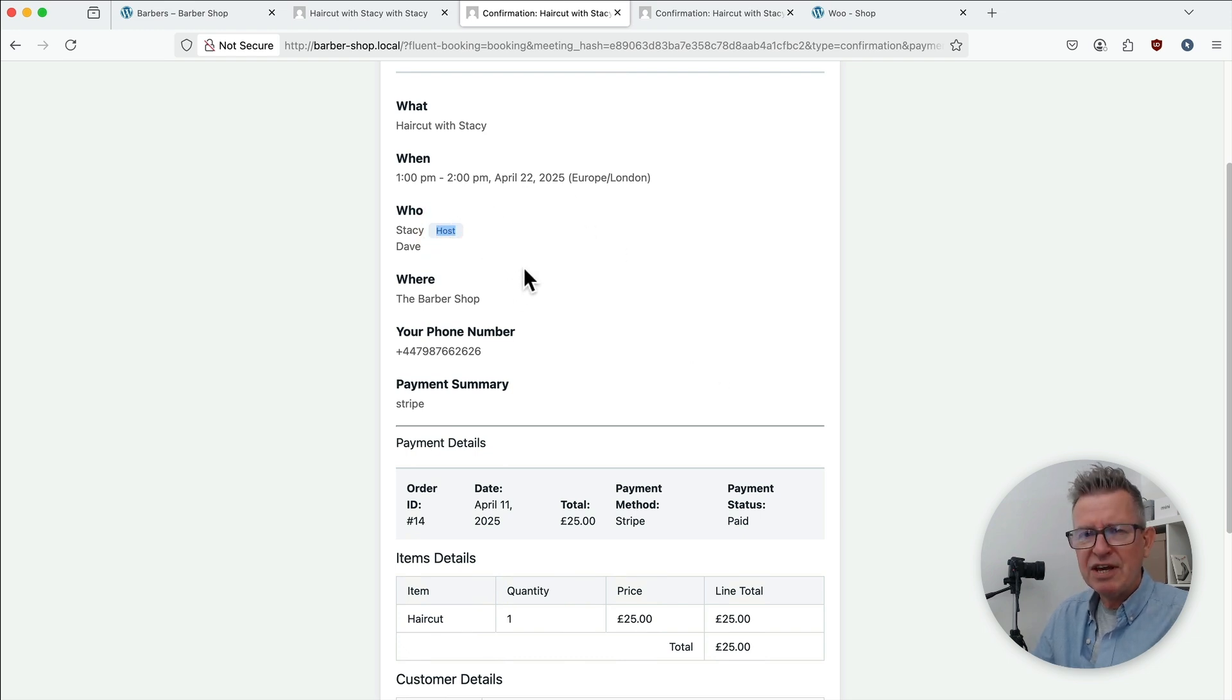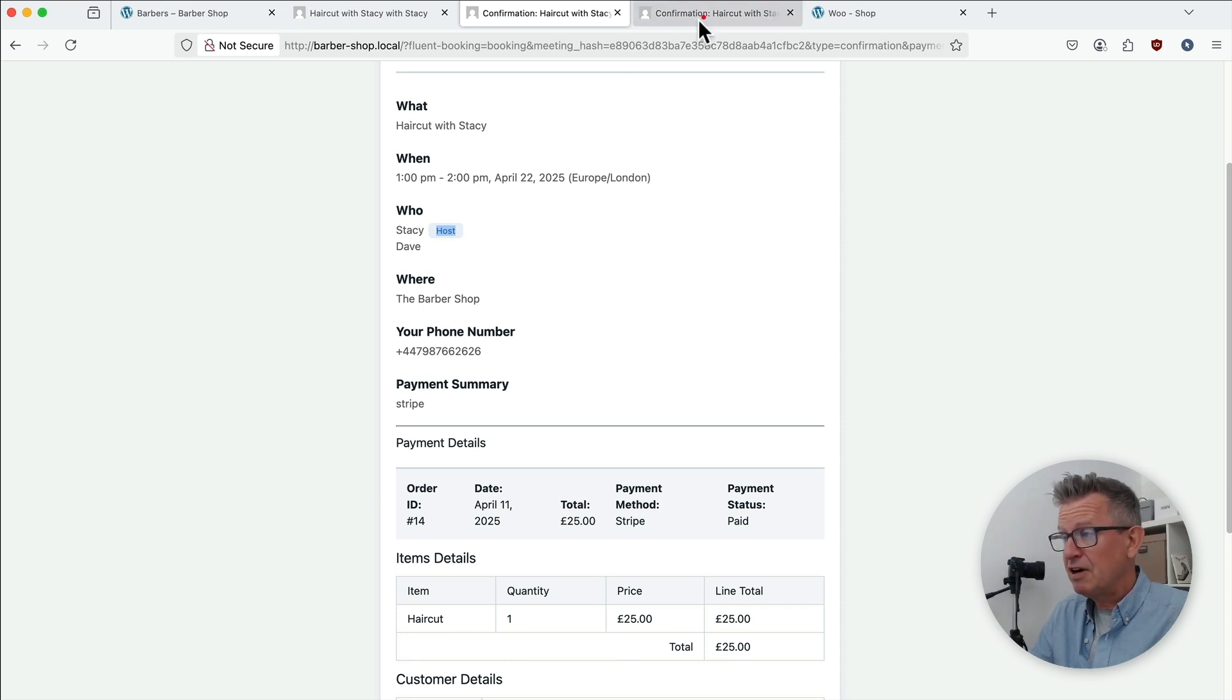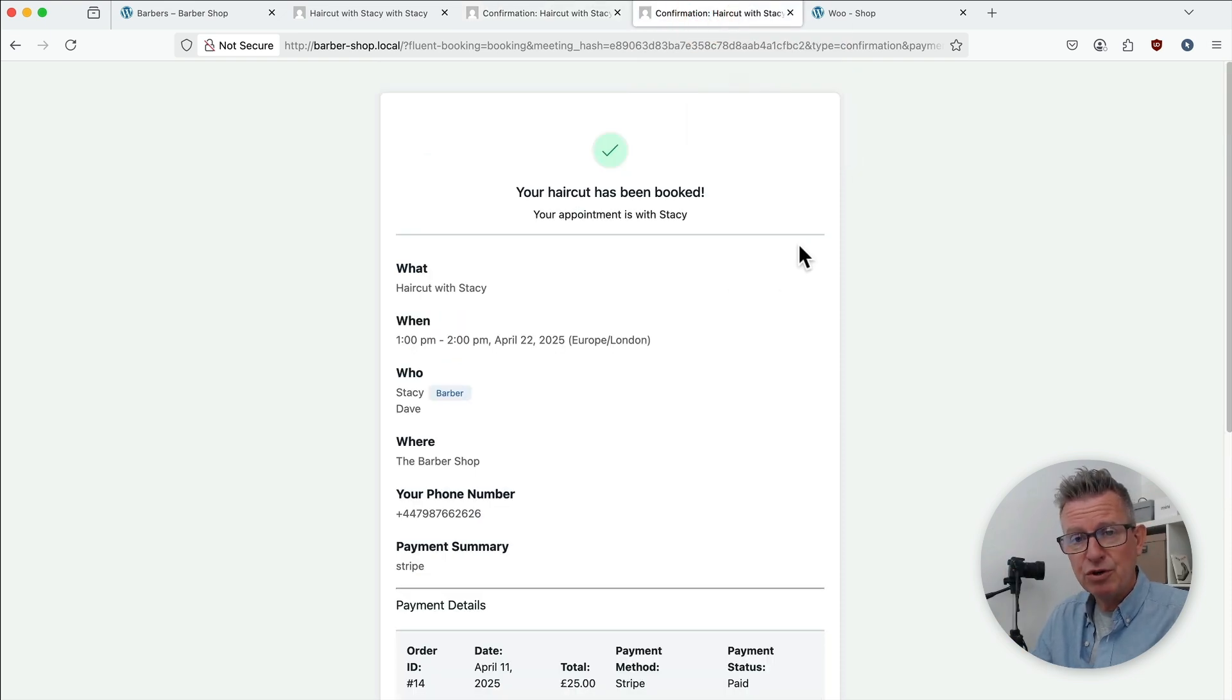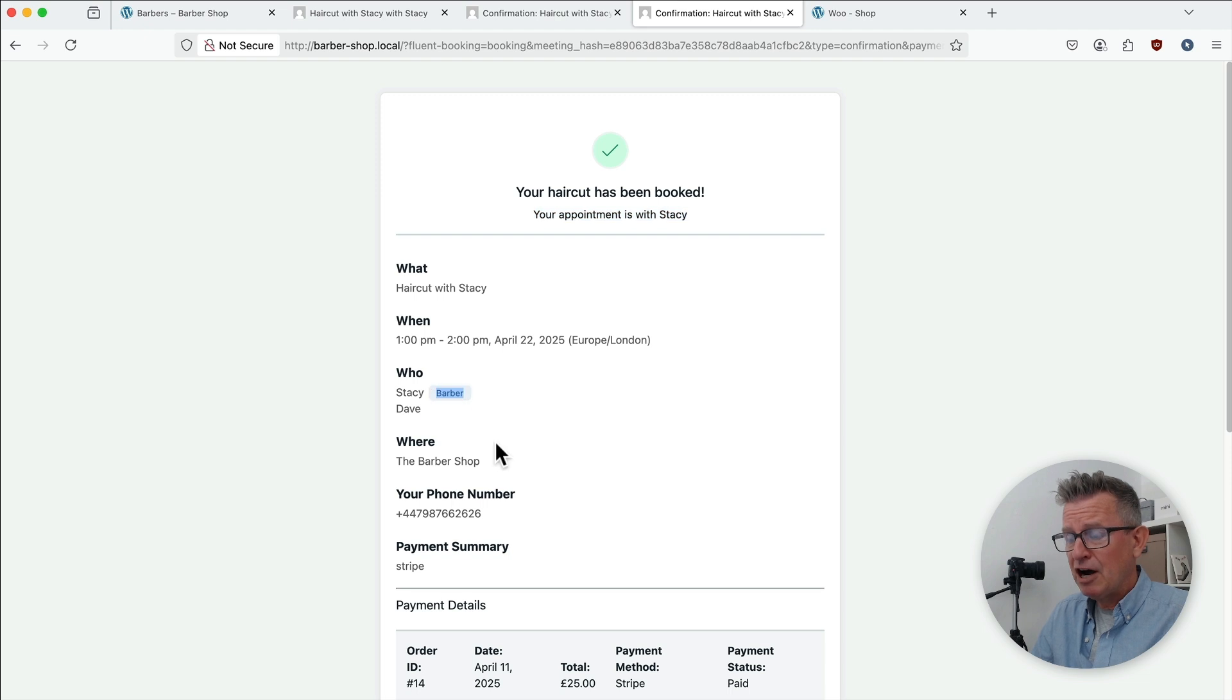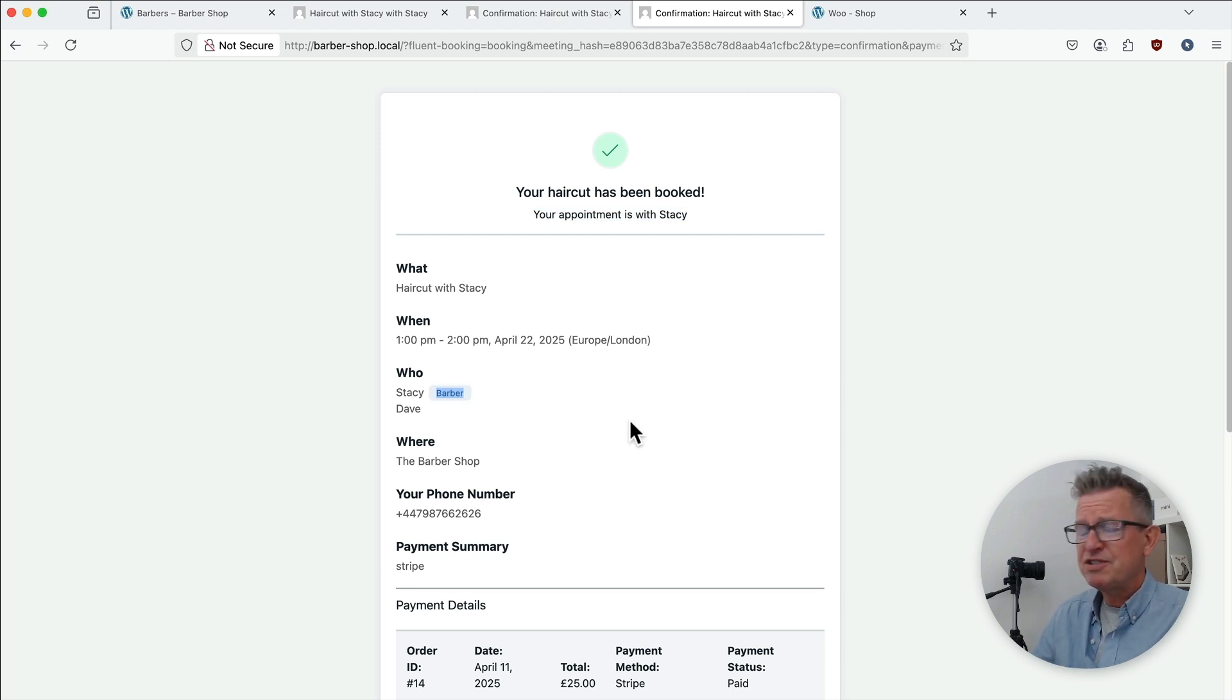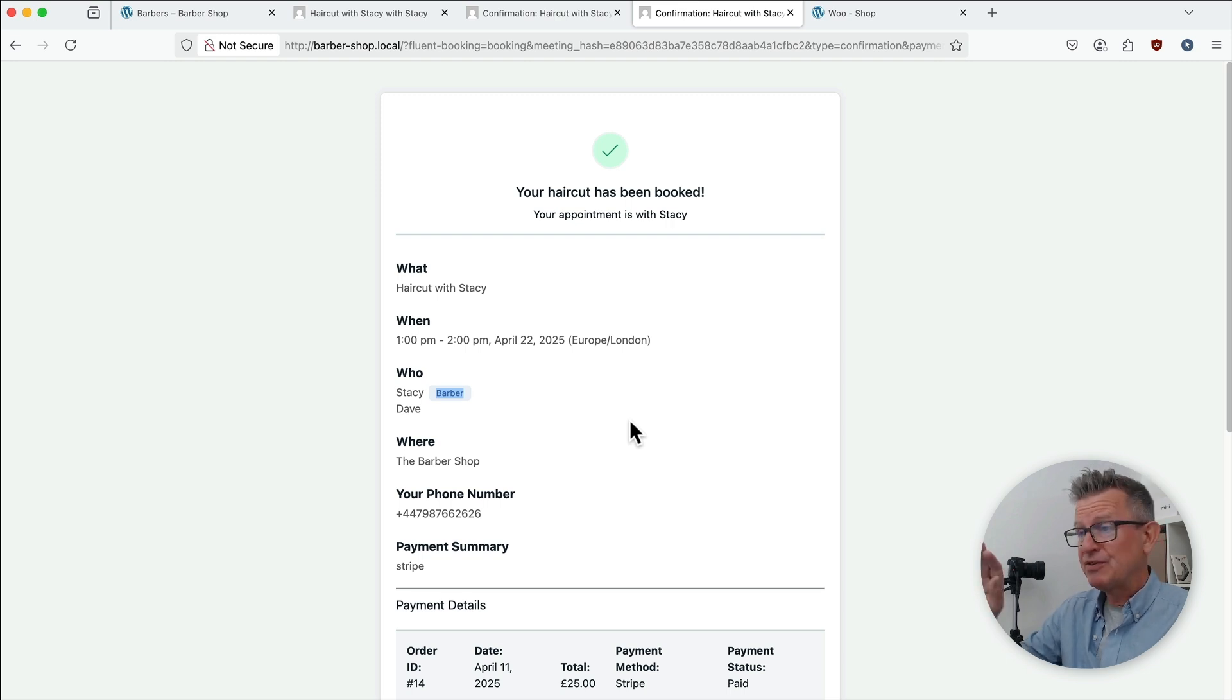So what I did with the demo of the booking and scheduling services video is that I changed that using the remarkable Loco Translate plugin. So I changed it to your haircut is booked. Your appointment is with Stacey. And Stacey is now not a host. He's actually a barber which is fabulous and it's really easy to do because none of this is available to set in the settings of the plugin.